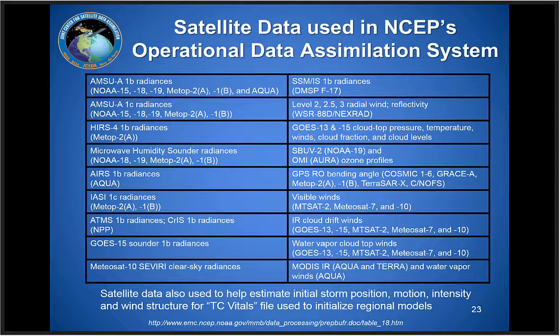We also use satellite data indirectly: our estimates of tropical cyclone position and pressure play a role in the initial spin-up of the hurricane models and in the vortex relocation that occurs in the GFS. The central pressure we provide in our storm analysis each cycle is also treated as an observation in the GFS that gets assimilated like another data point. So the satellite data we look at as forecasters, and the analyses from techniques like the Dvorak technique, are also being used to indirectly initialize the model guidance.